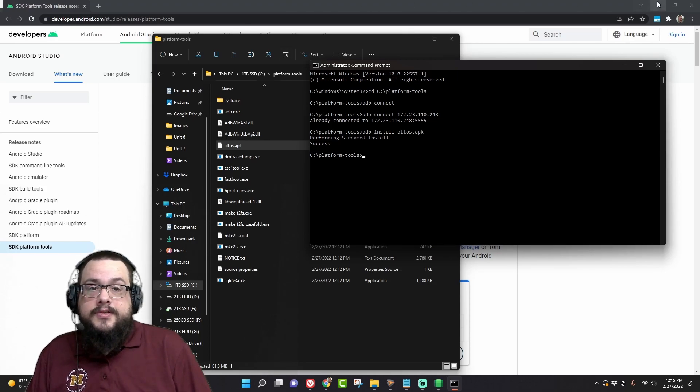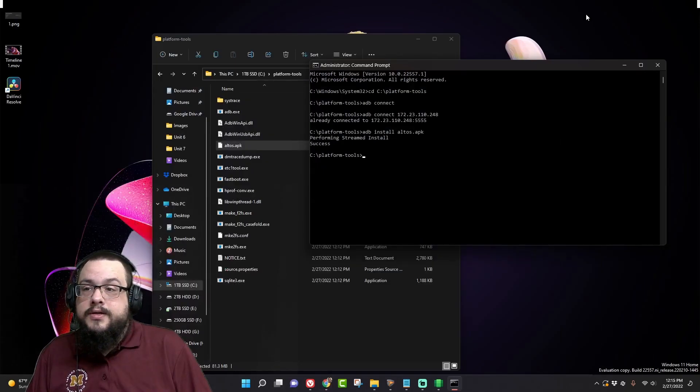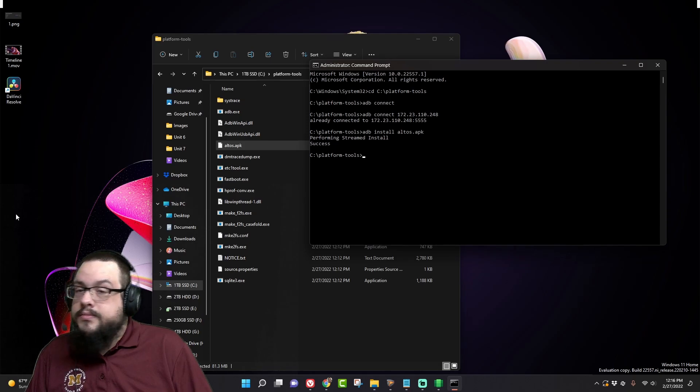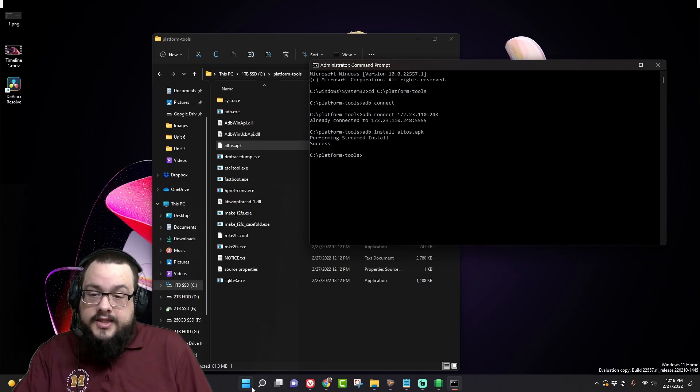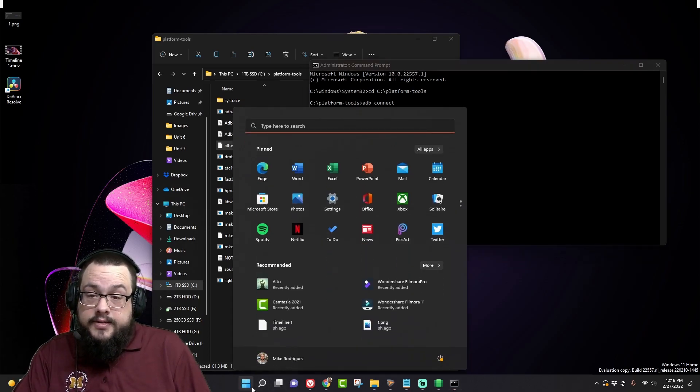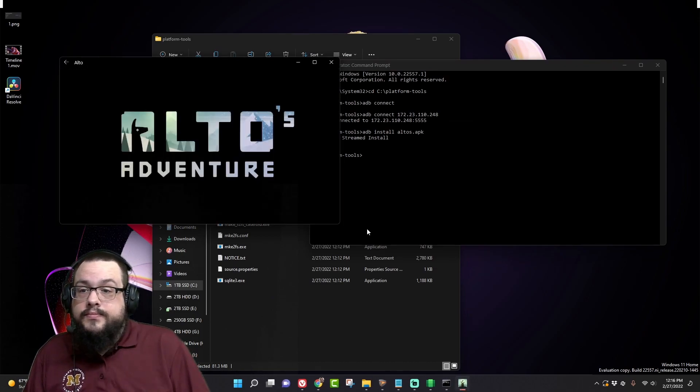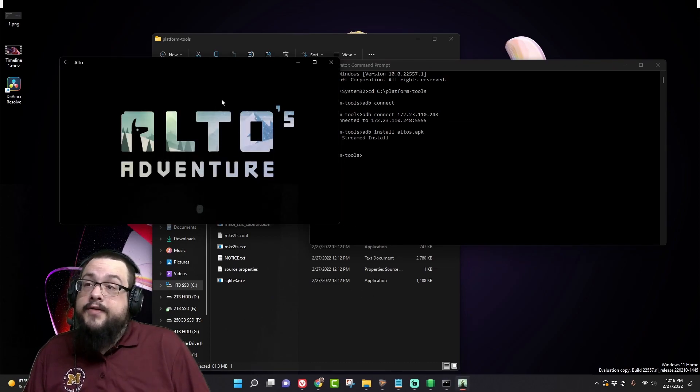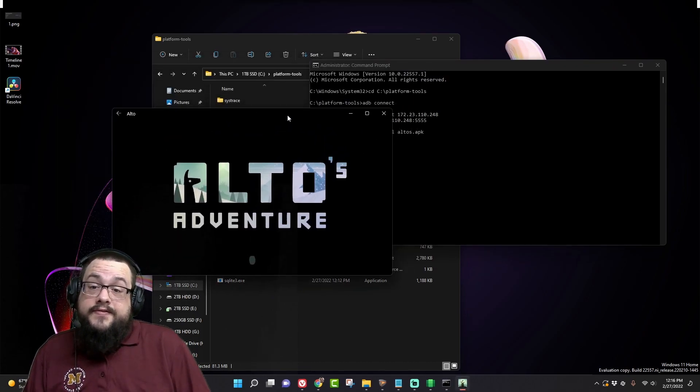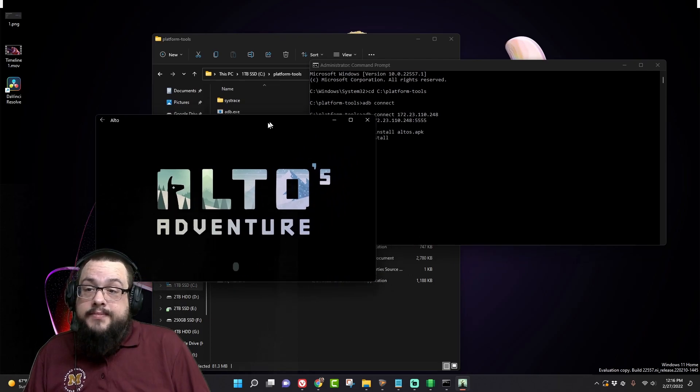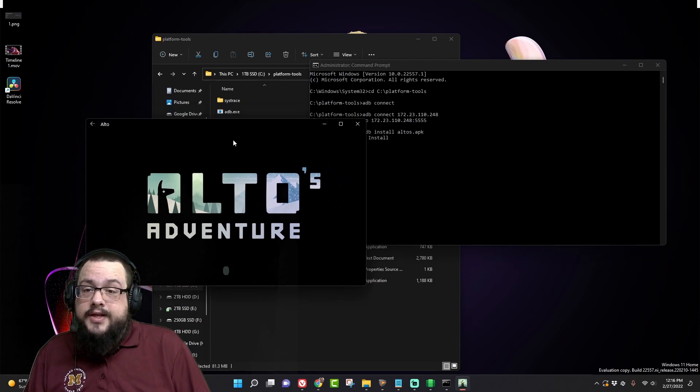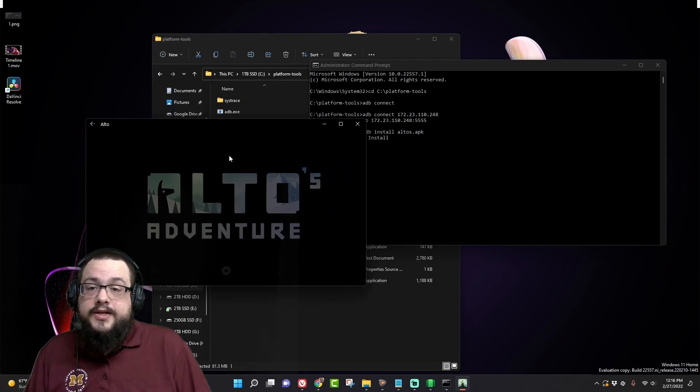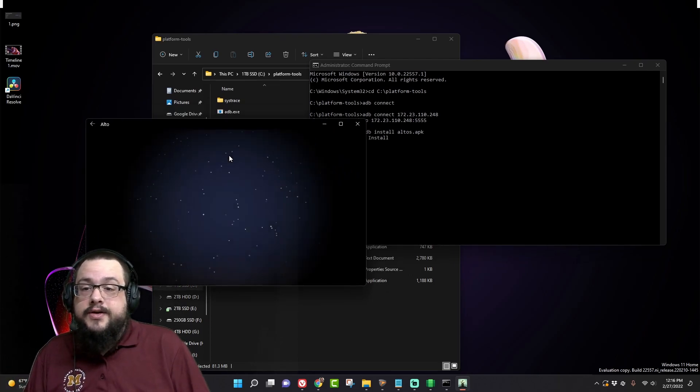Success! It performed the streamed install and now it's installed. So let's see if we could find it, and here's Alto. Let's click on that and we have Alto's Adventure in Windows. I'm not sure if this is in the Amazon App Store, I don't think it is, but even if it is it's still a good example of how to install any APK onto Windows.